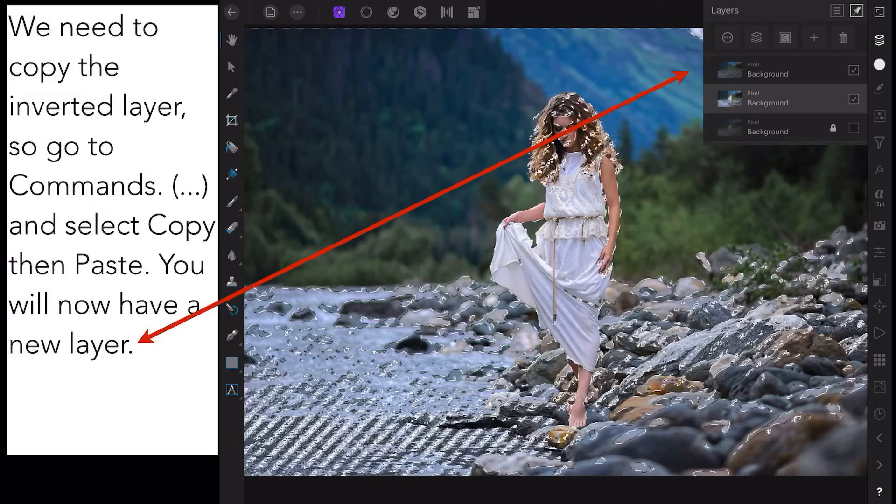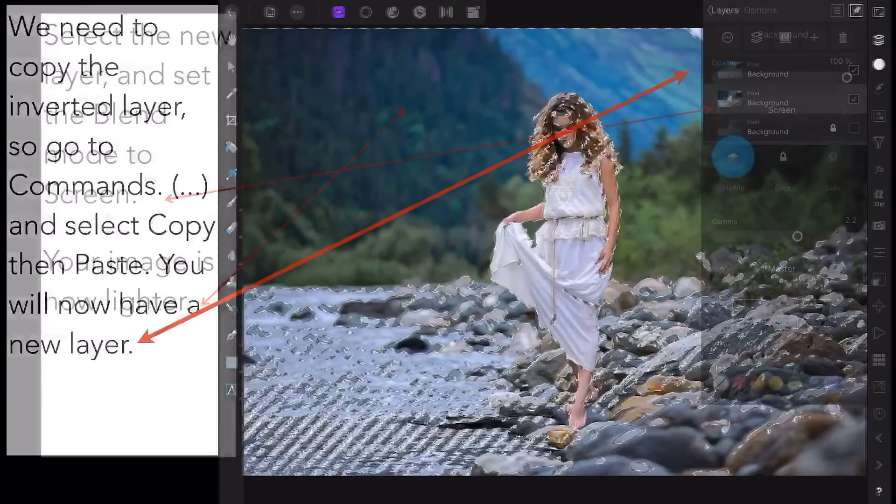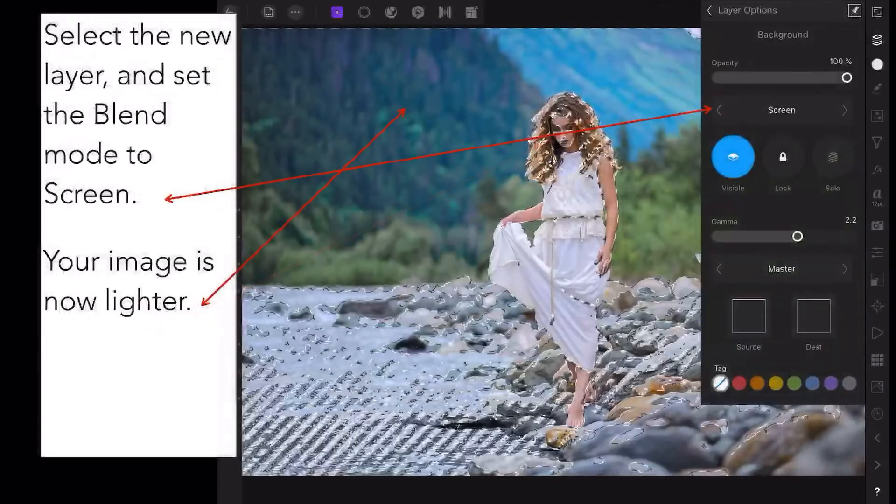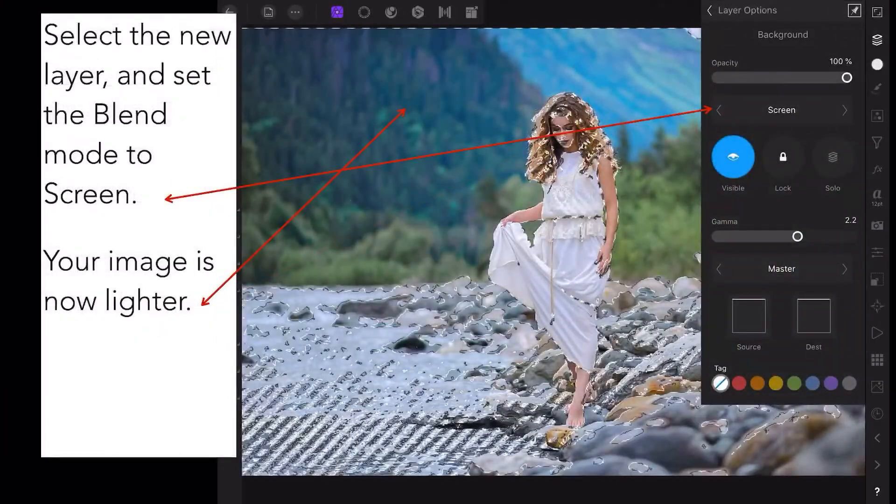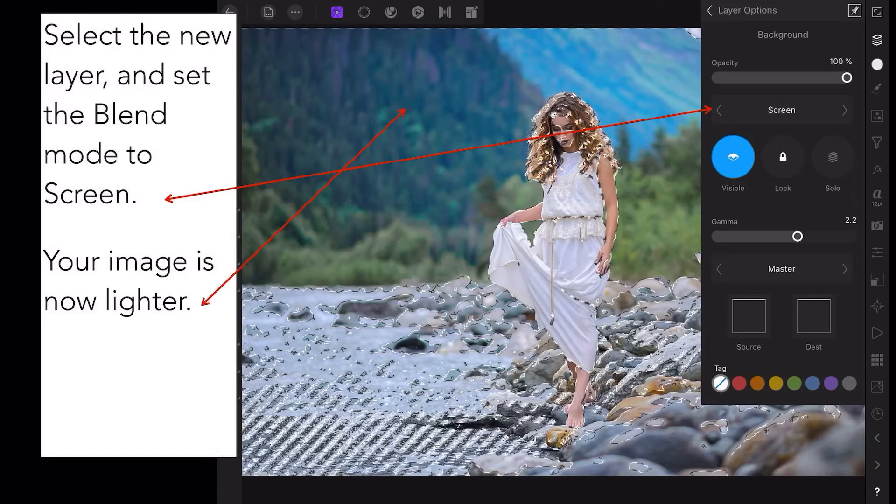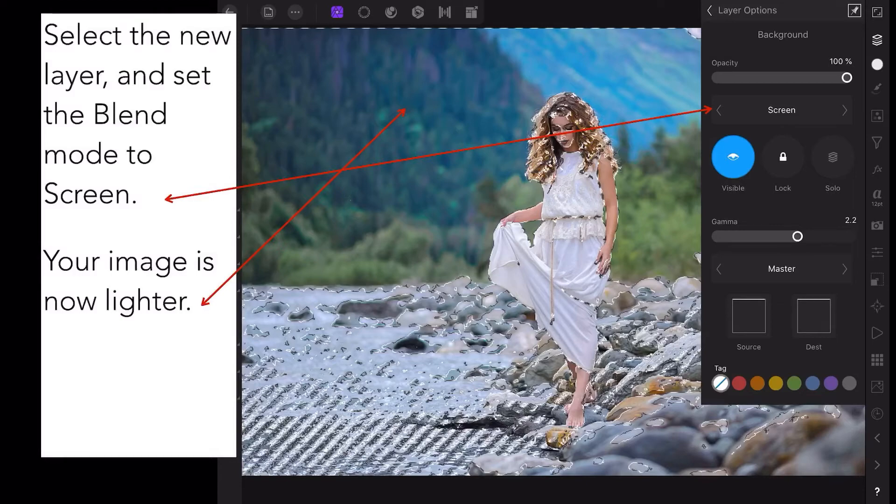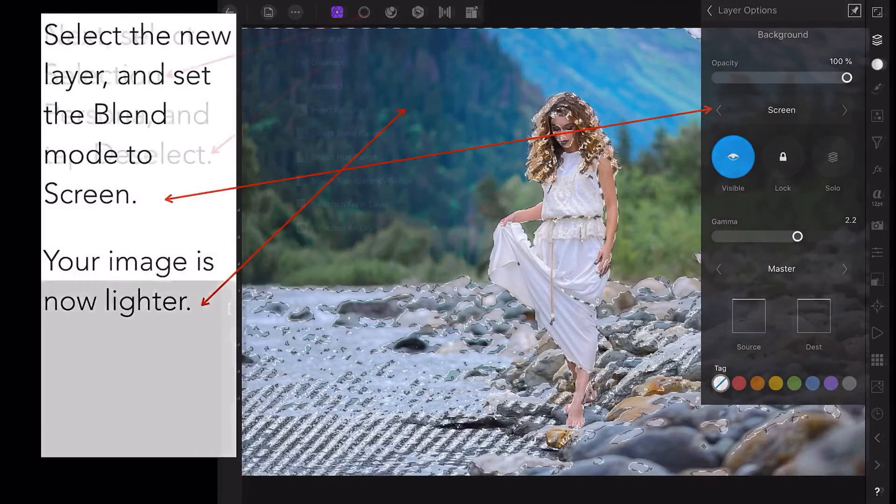You will now have a new layer, and you can see I've got an arrow pointing to it. Select the new layer and set the blend mode to Screen. Your image will become lighter instantly.